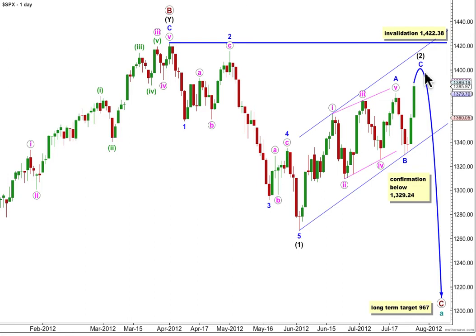Instead of a double zigzag structure, which was invalidated with price movement to a new high above this point, I have found a possible explanation for Friday's invalidation. We may be seeing a single structure for wave 2 black — a single zigzag — where wave A was a leading contracting diagonal.